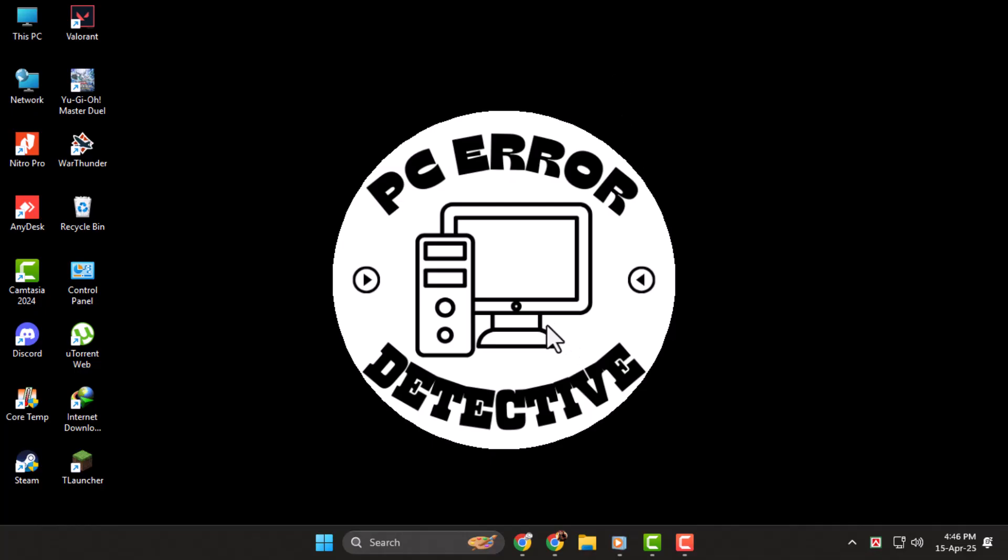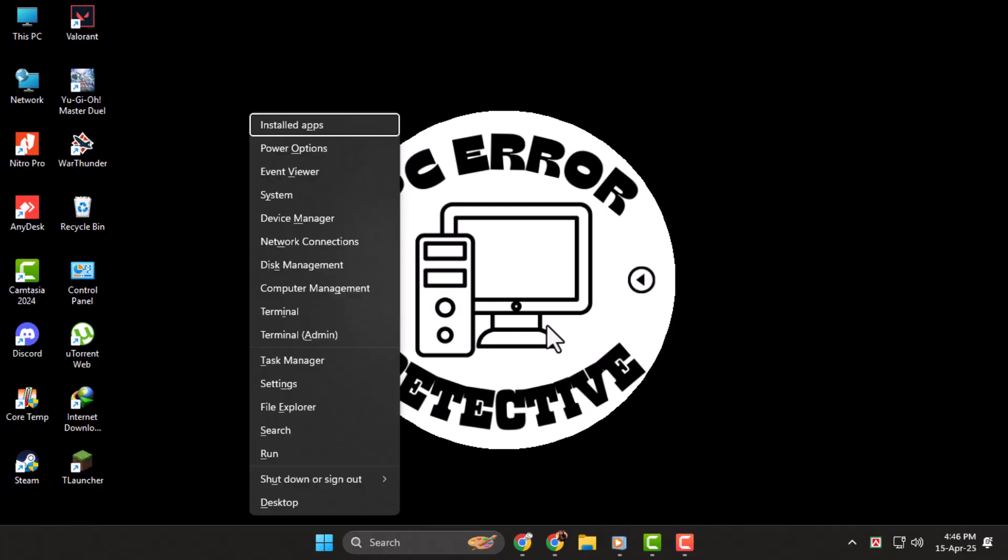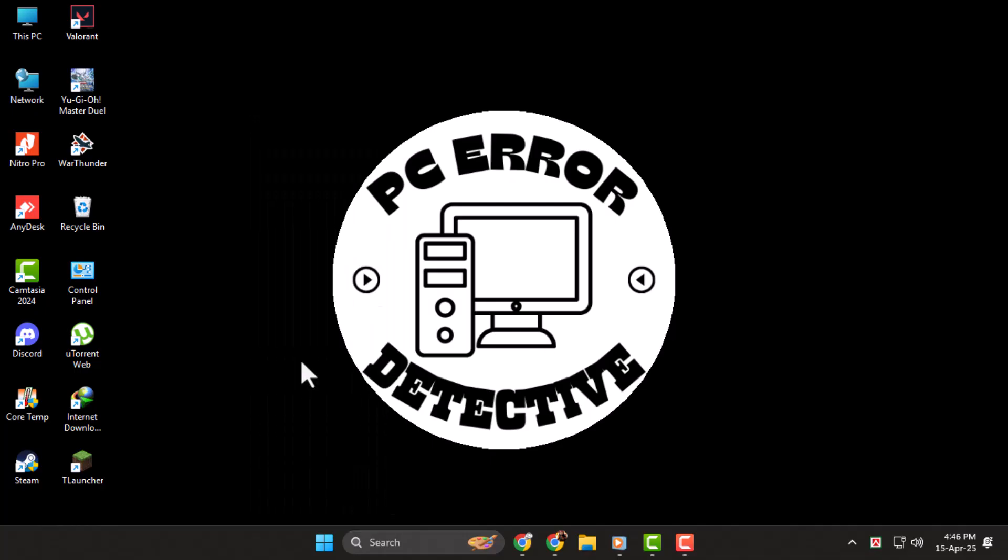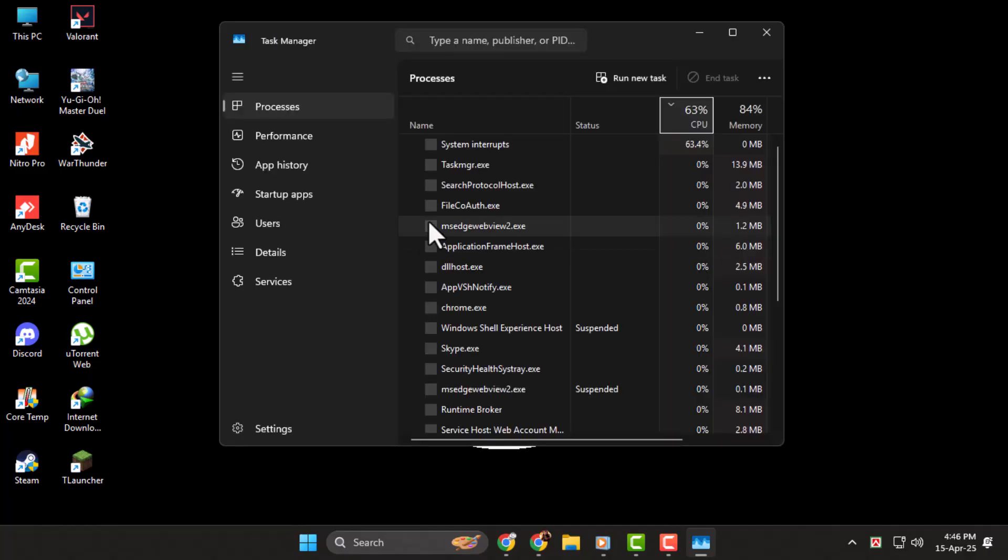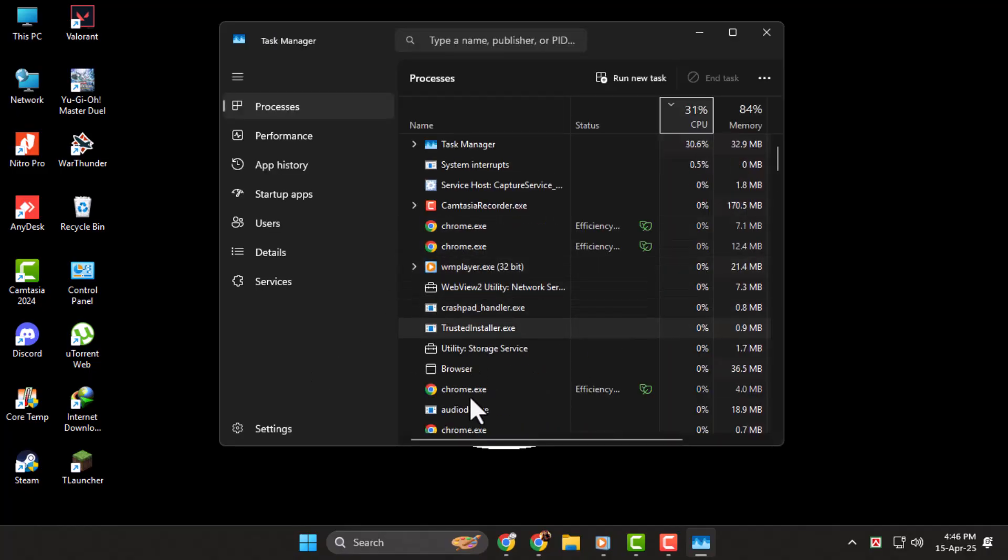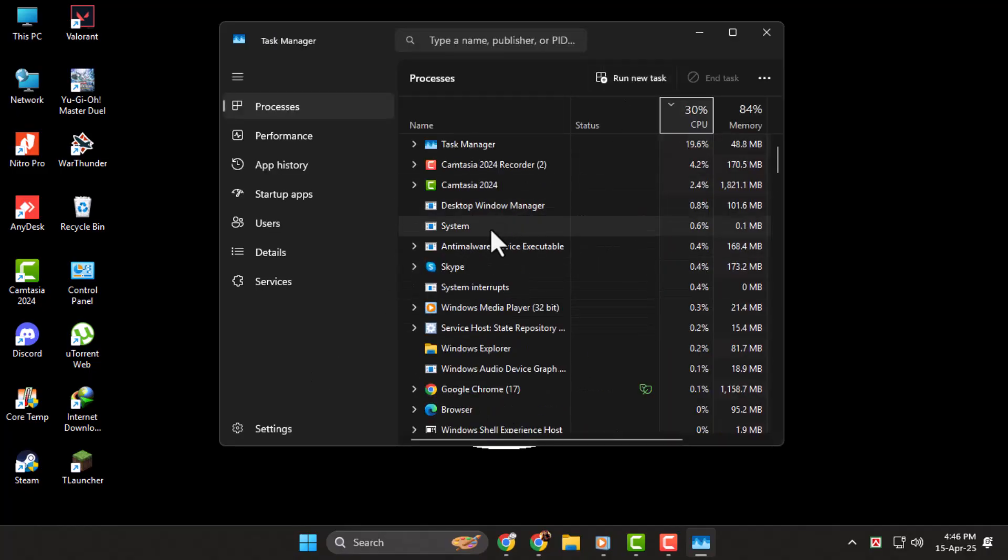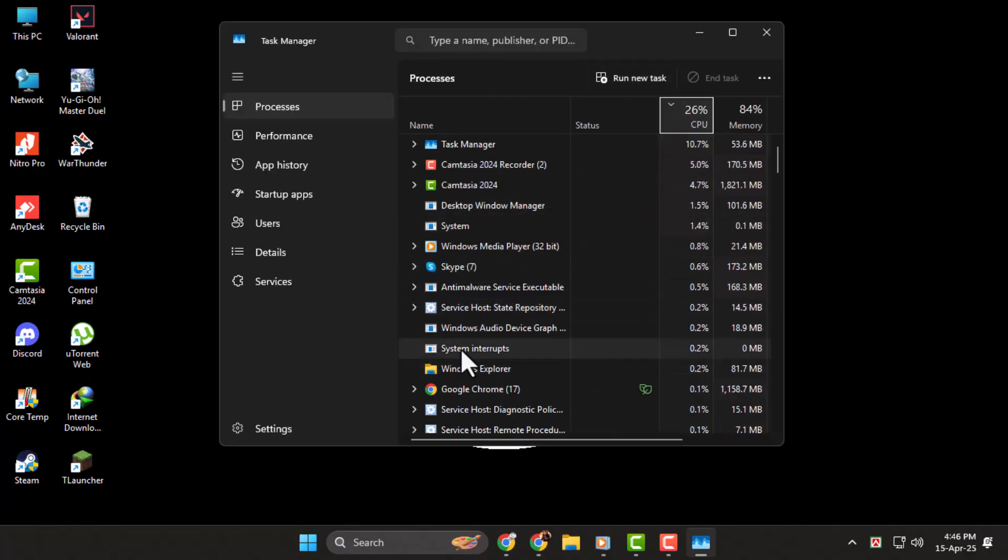Step 2. If that didn't help, let's try restarting Windows Explorer. Press Windows X, then click on Task Manager to open it. Look for Windows Explorer in the list, click on it and hit Restart in the top right corner.